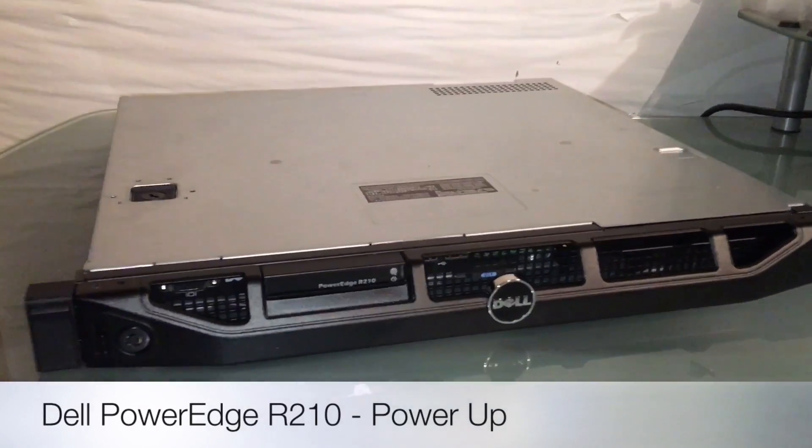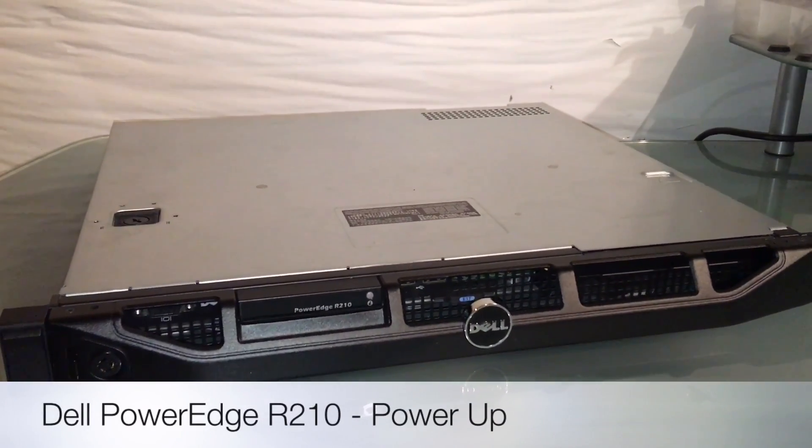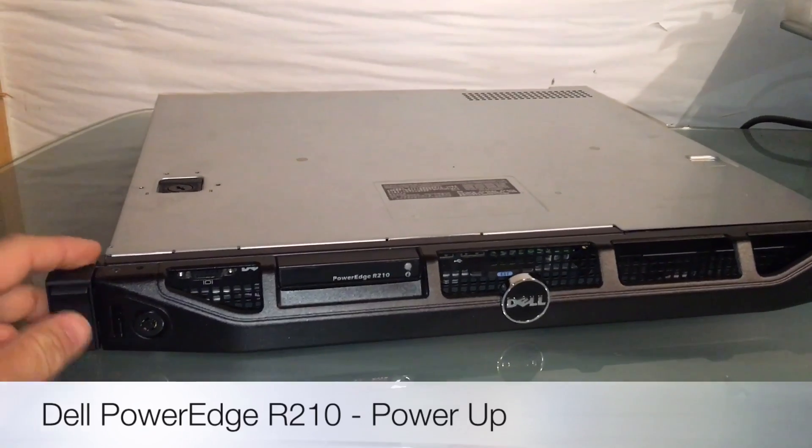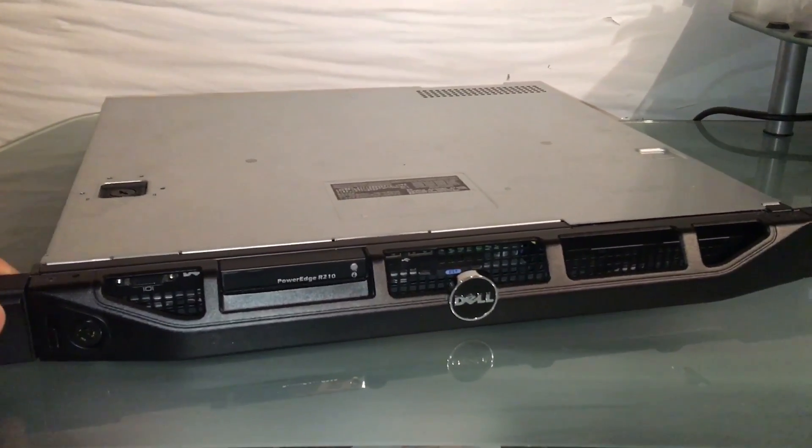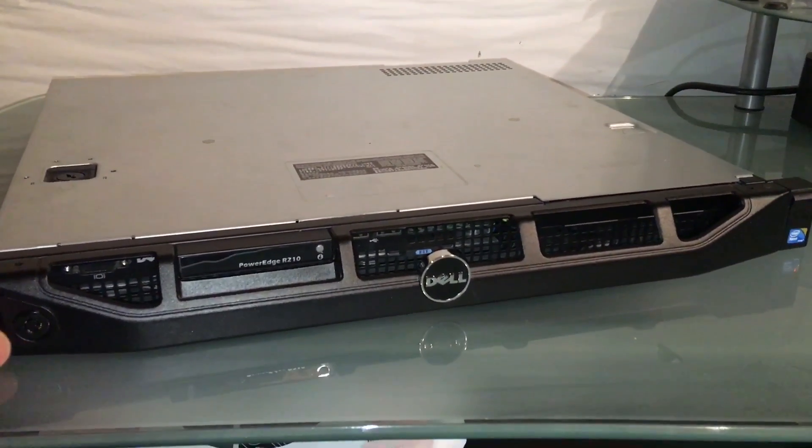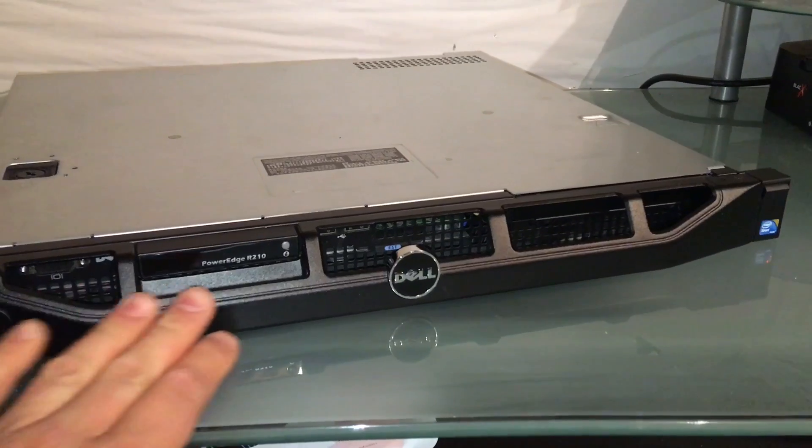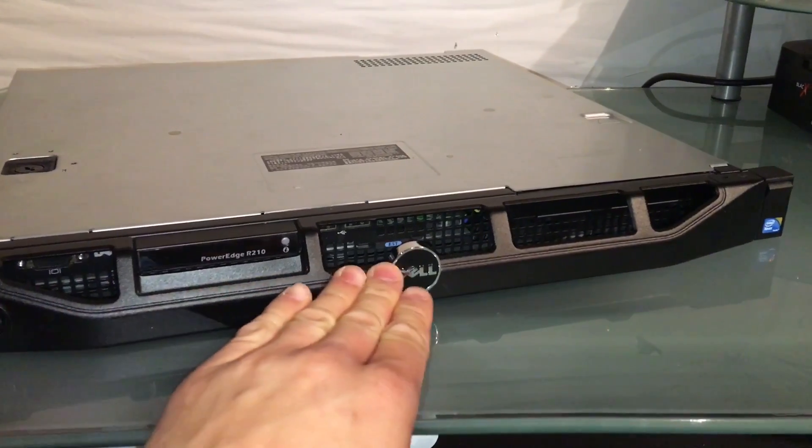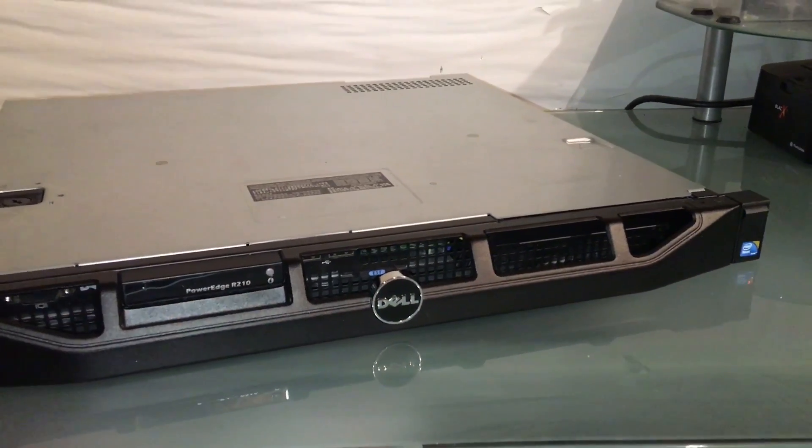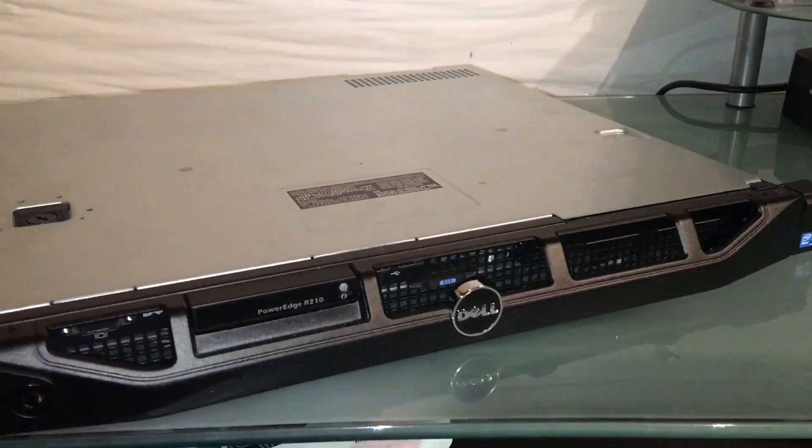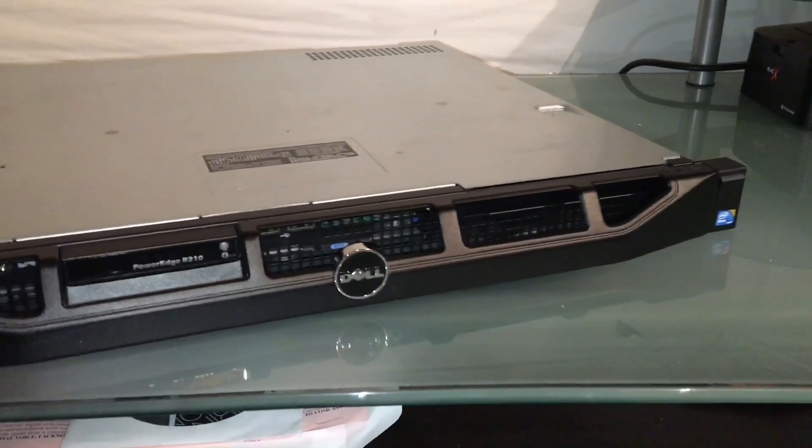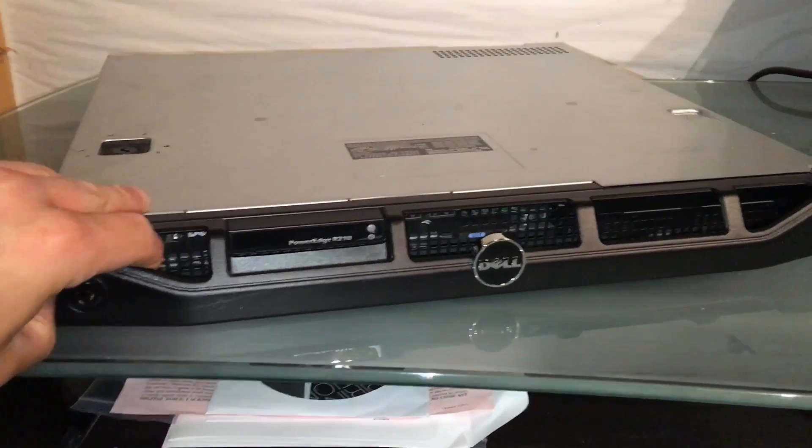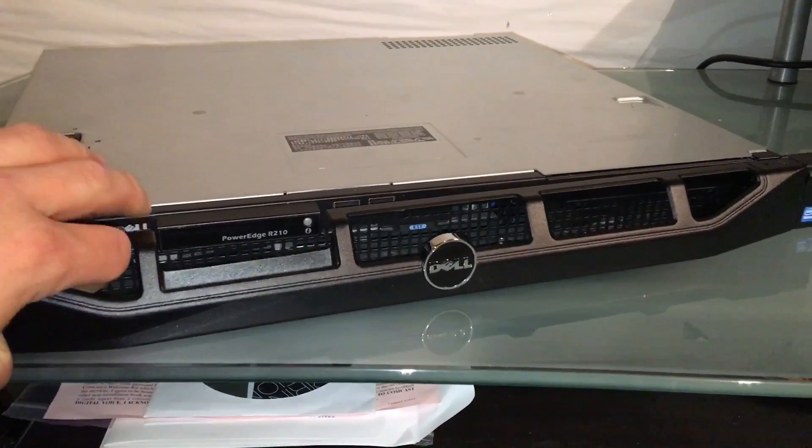Hello YouTube, I'm going to do a second video for the R210. I'm going to include a power-up of the server itself, just so people can see the acoustic levels of it, and overall it's a decent great server for someone that wants to start out small.